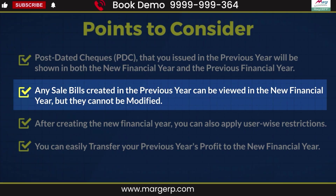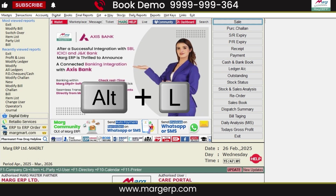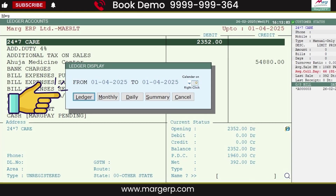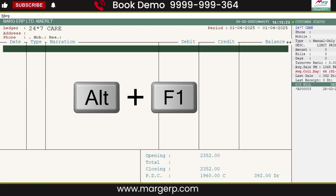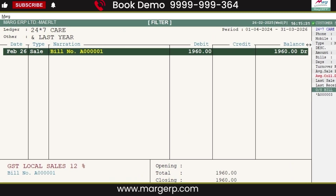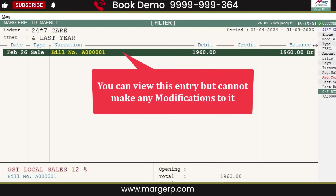Next, if you want to view the sales transactions from the previous year, follow these steps. On the home screen of the new financial year, press Alt+L. Enter the ledger for which you want to see last year's sales bill transactions. Click on the Ledger button, then press Alt+F1. Select 'Last Year' as Yes. You can see that the last year's entry is now visible — you can view this entry, but no modifications can be made.